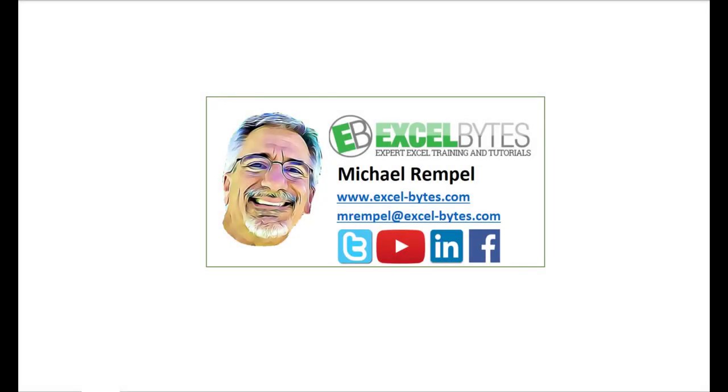So thanks for watching this video. If you enjoyed it, please give it a thumbs up. And if you haven't subscribed yet, please do so at my website, excel-bytes.com, or at any of the social networks noted below. Thanks a lot, have a great day, and happy excelling.